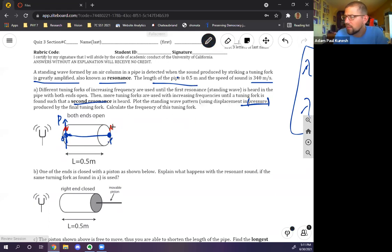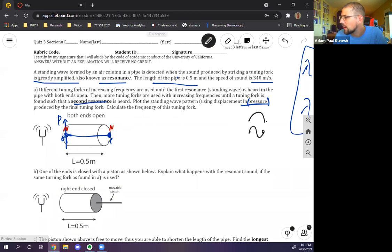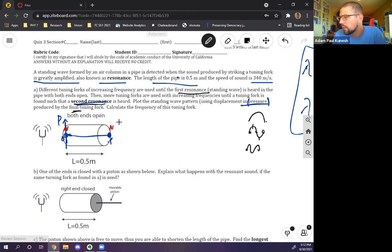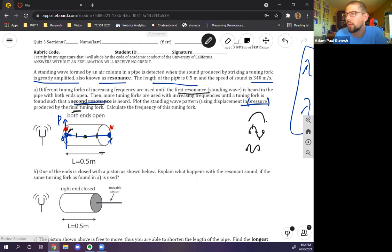Since both ends are fixed (nodes), the standing waves go: node-antinode-node for the first harmonic, then the second harmonic has a node in the center, and so on — they keep getting more wiggly. The problem says they find the first resonance, then the second resonance, so we want the second standing wave: n=2, which has two antinodes and a node in the center.